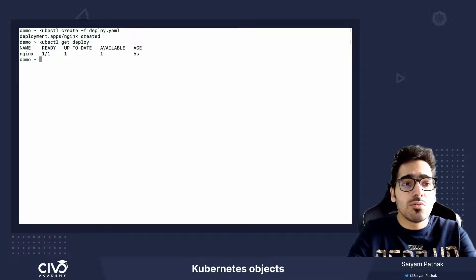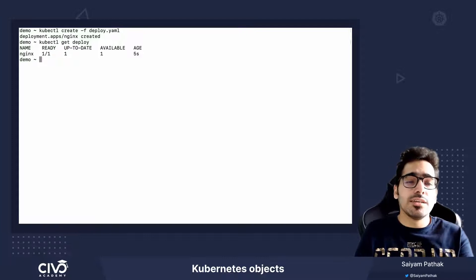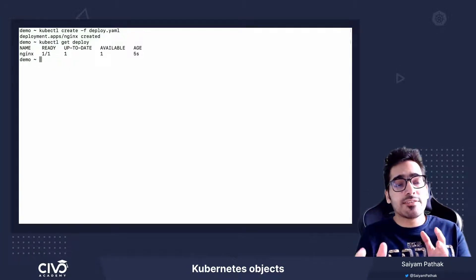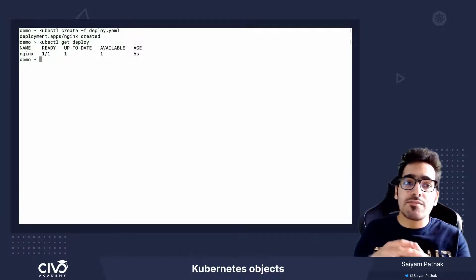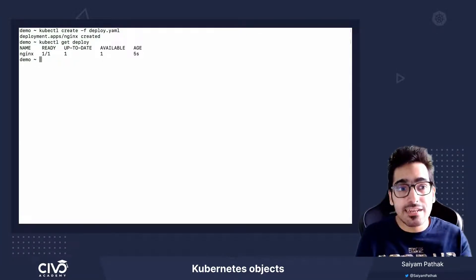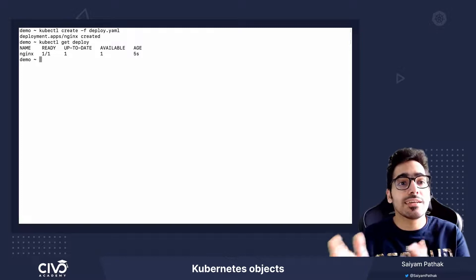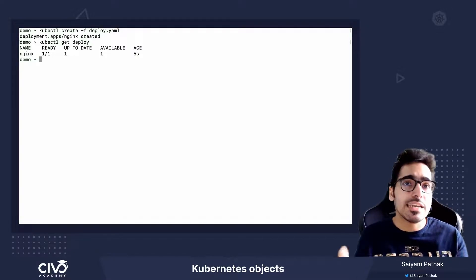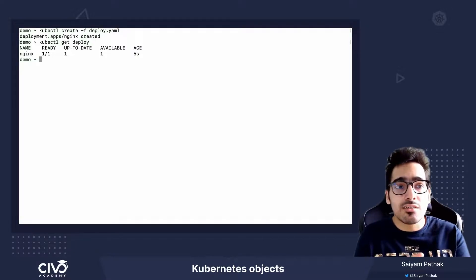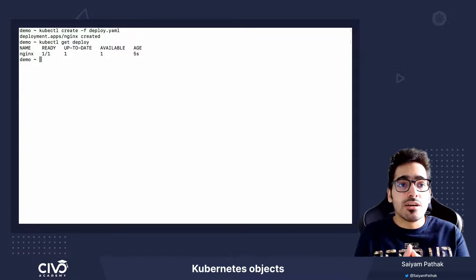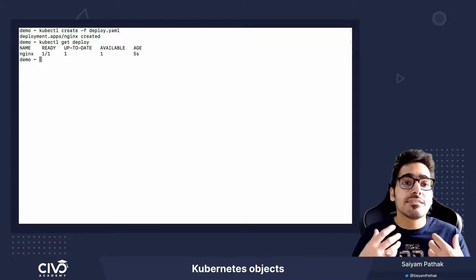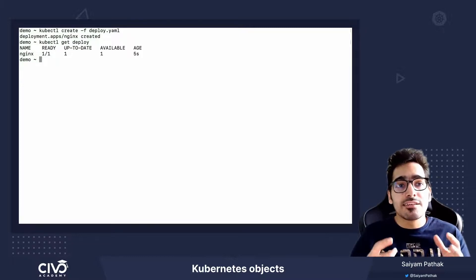So all the interactions with the Kubernetes objects happen via kubectl. So kubectl get, kubectl create, kubectl delete, all those commands are used.